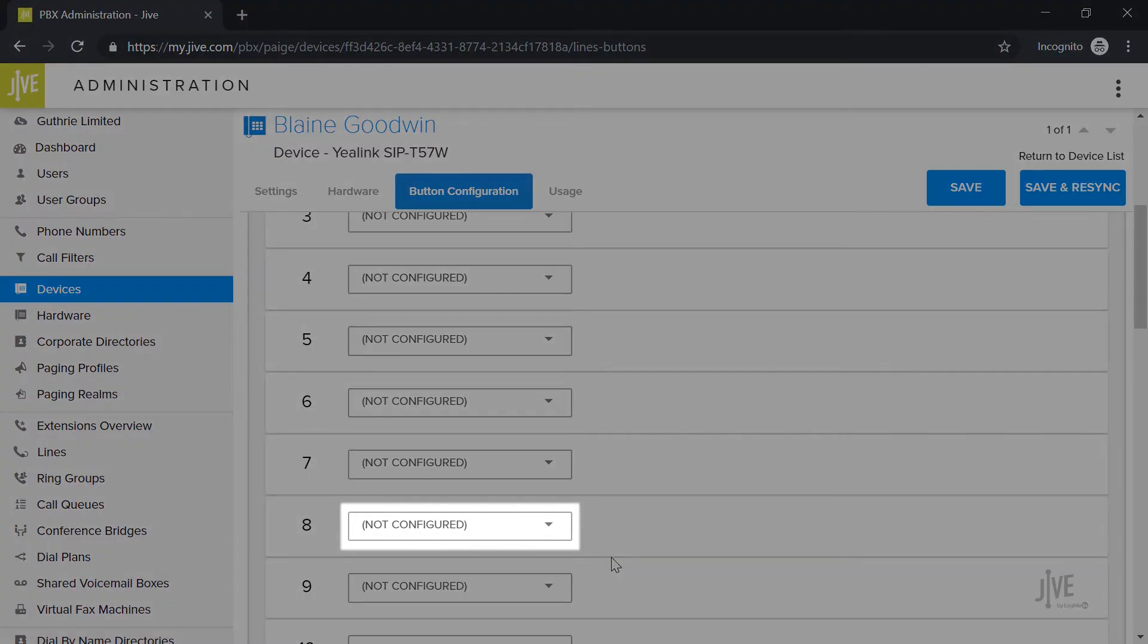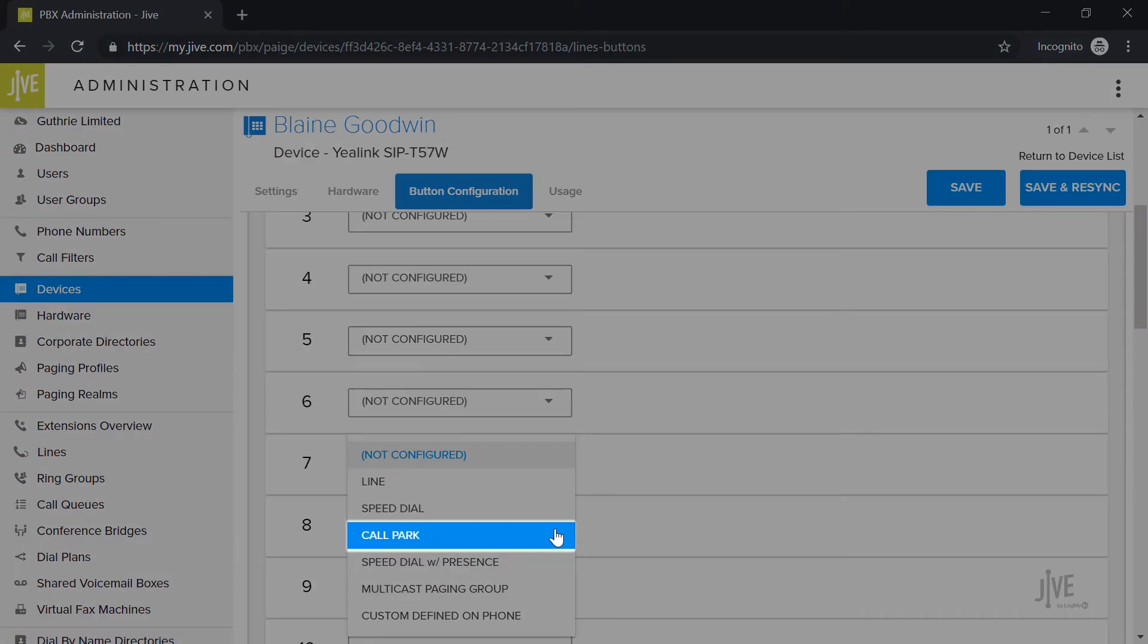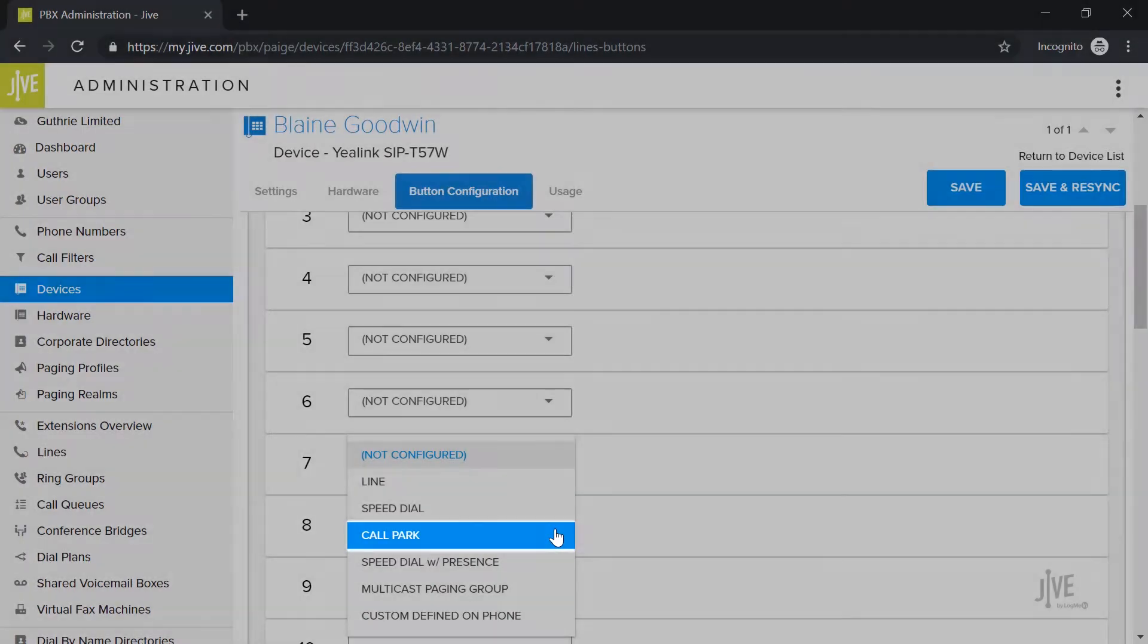Let's start with the Button Type drop-down list. Click Call Park.